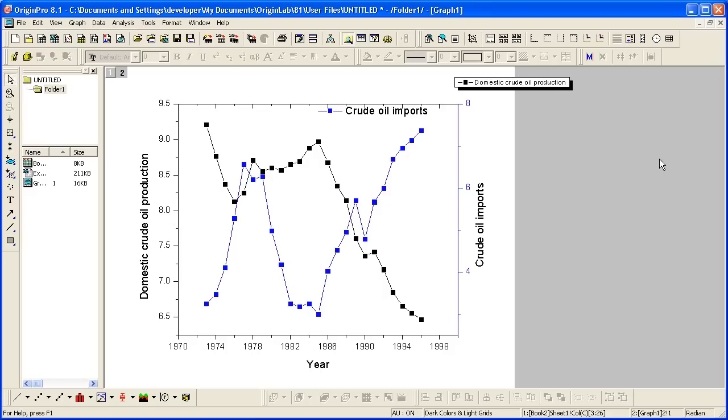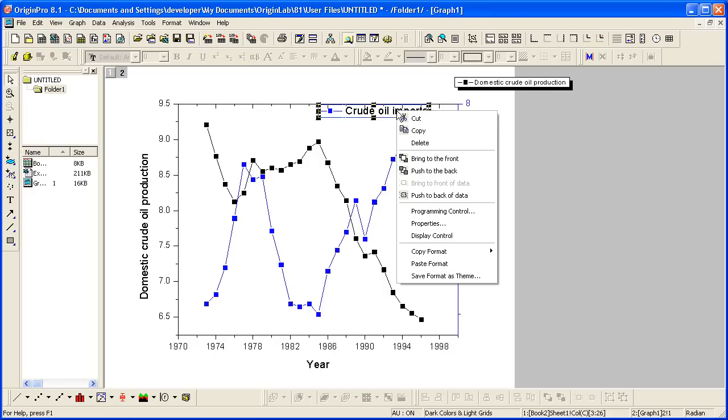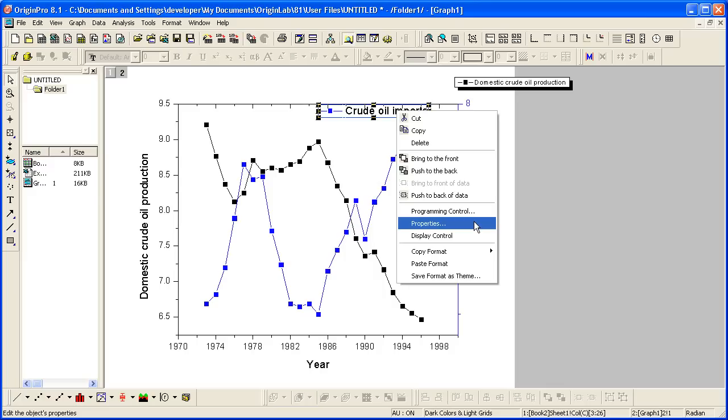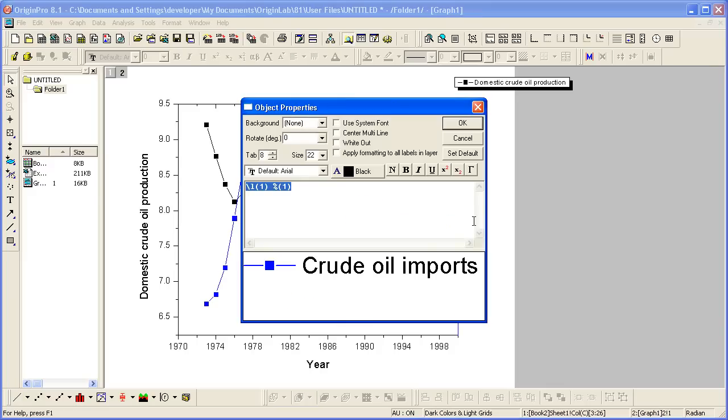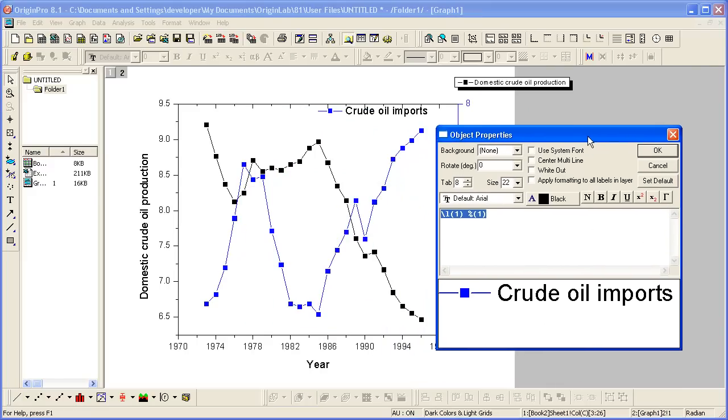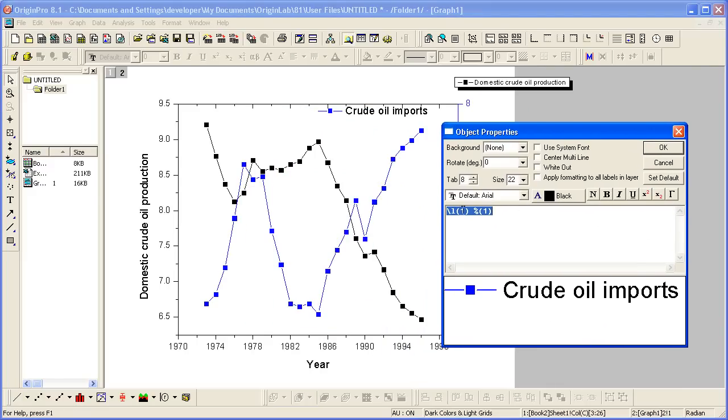We end up with a graph with two separate legends. We can actually combine them by right-clicking on this legend and going to Properties. In the dialog that opens, we can specify the symbol and the text that's displayed to come from first layer, first data plot in that layer.